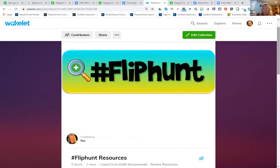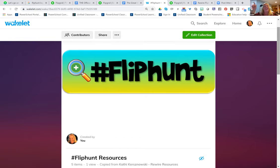Whenever I present Flipgrid, if I have even one minute left at the end, I always show people the Disco Library. Do you know what that is in Flipgrid? It used to be called the Discovery Library, but my friends at Flipgrid are super crazy and fun so now it's the Disco Library. And it's just a whole bunch of ideas — almost 10,000 ideas contributed by the Flipgrid community, people all over the world — and you can copy those ideas to your own grid.